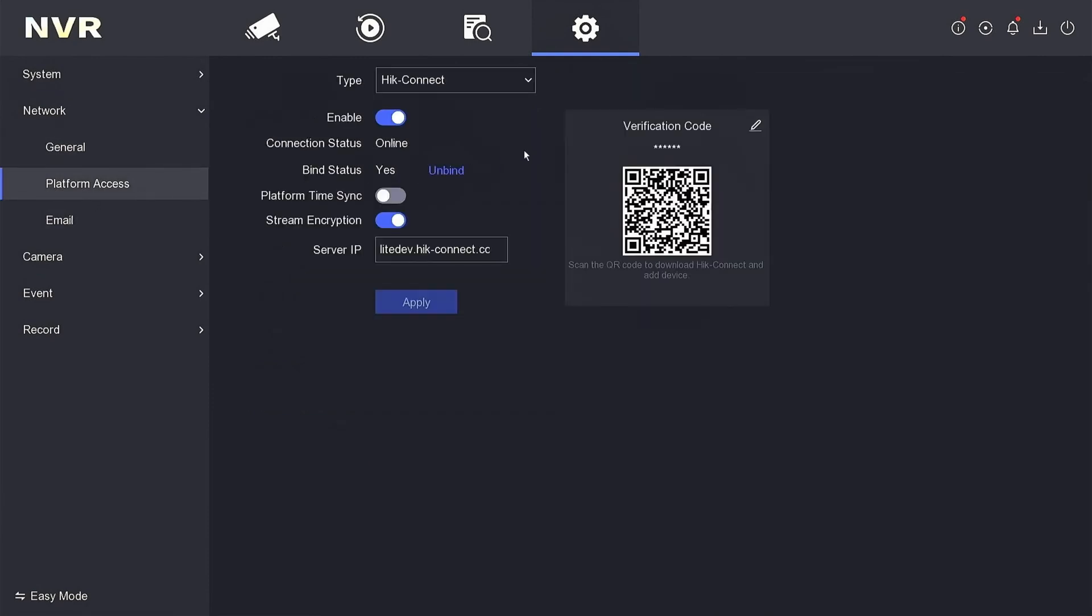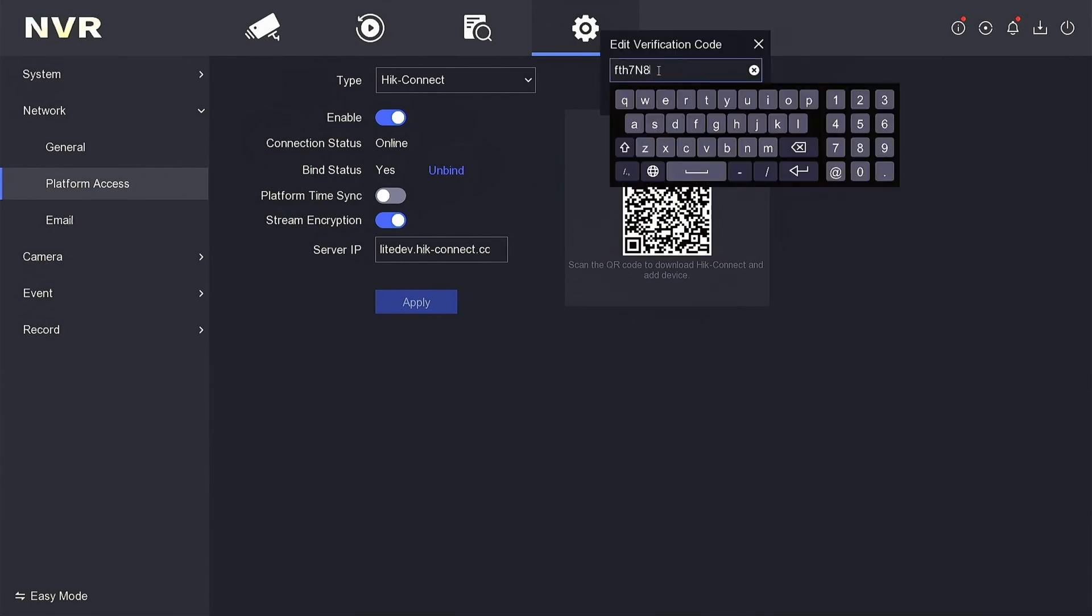Here, you'll find the verification code. To change it, click on Edit and modify the code to your preference.